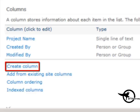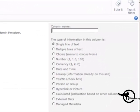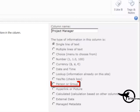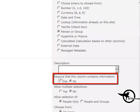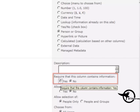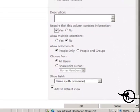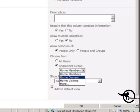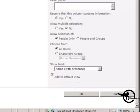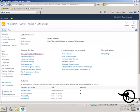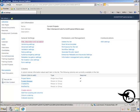Now I'm going to add another column called Project Manager. I'm going to make that a Person or Group type and require that it contains information. Normally in the real world I would choose from a group of project managers, but since I don't have one, I'm just going to allow the All Users selection and click OK.